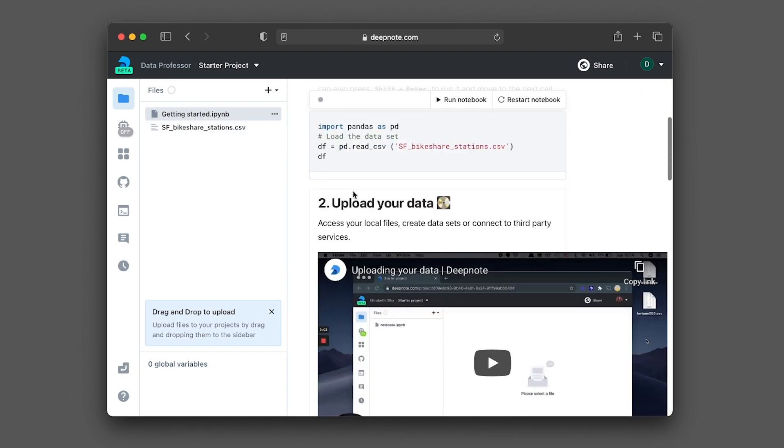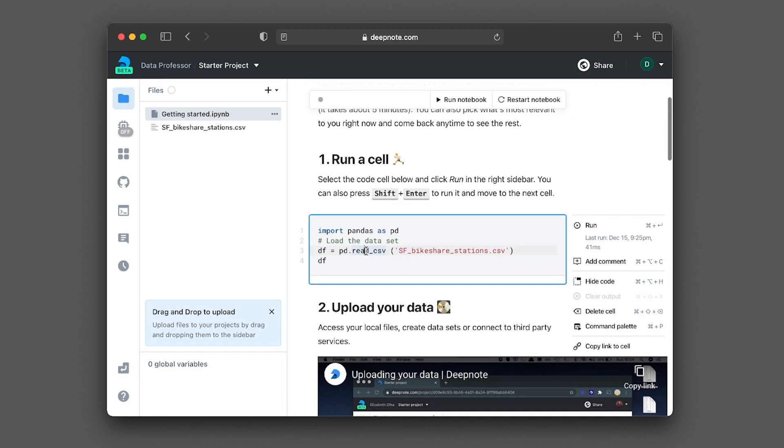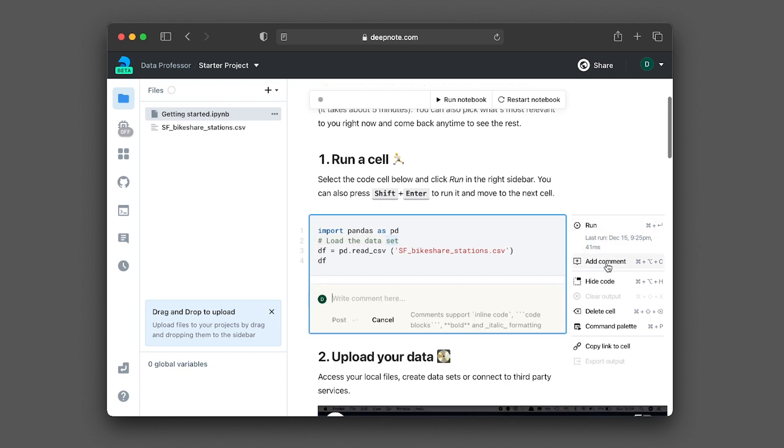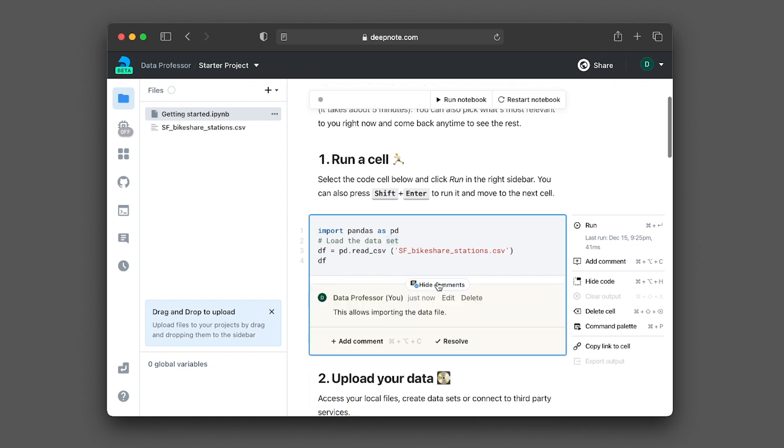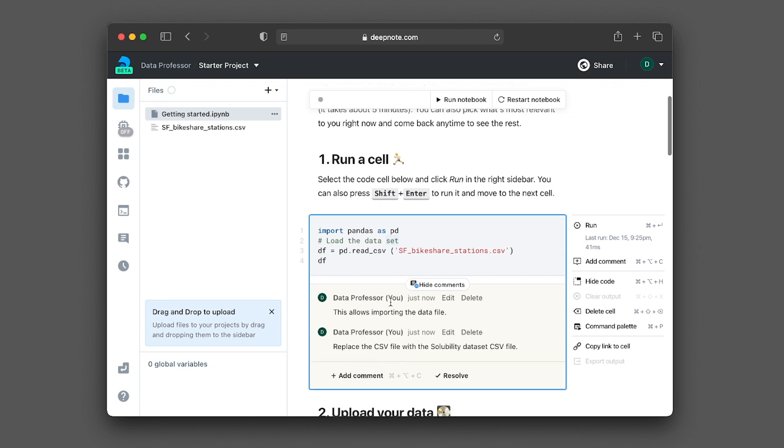And so this is the cell allowing us to import the data. So why don't we go ahead and try doing that. So if you click on the code cell, you will see that you could click on run or you could also annotate this particular code cell. Like for example, if I click on add comments, I could add some comments here. So it could essentially be a note to self or it could be a note to other team members. For example, if you would like to make some changes to this or replace the CSV file with solubility data set. So you could add comments. And if the comment has been resolved, you could also click on resolve as well, and then it will be gone.